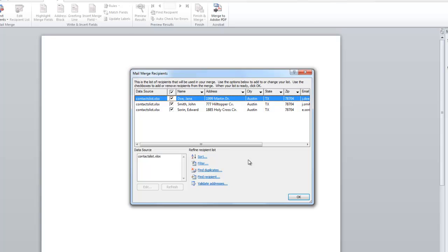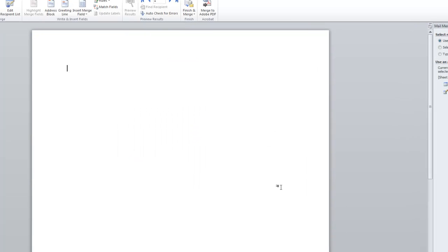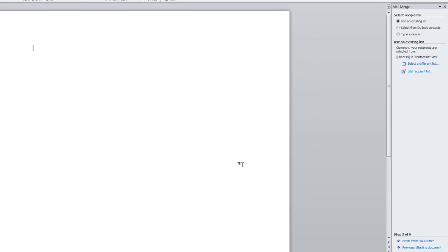Your list of contacts is now displayed. Edit this recipient list to your liking and click OK.